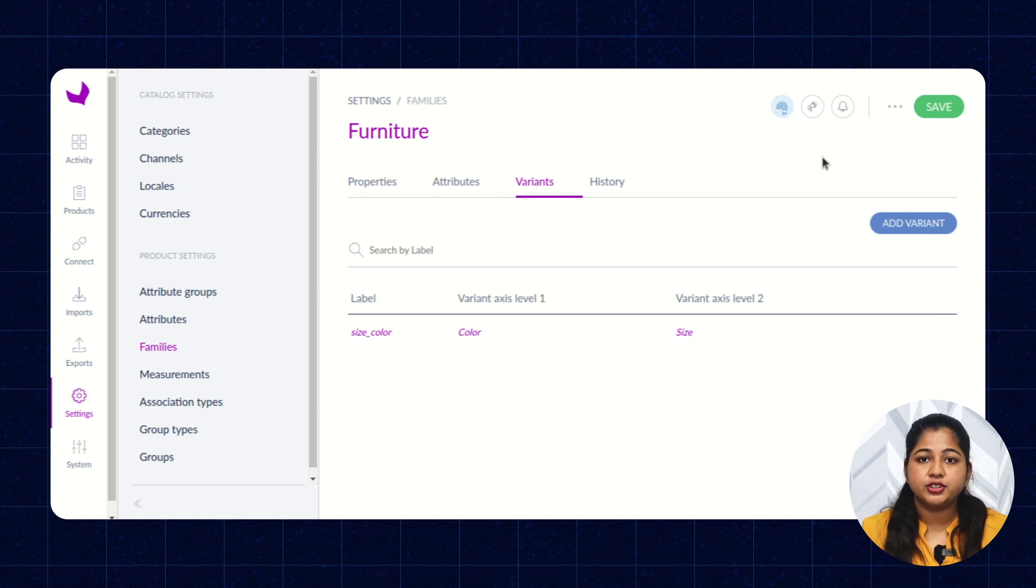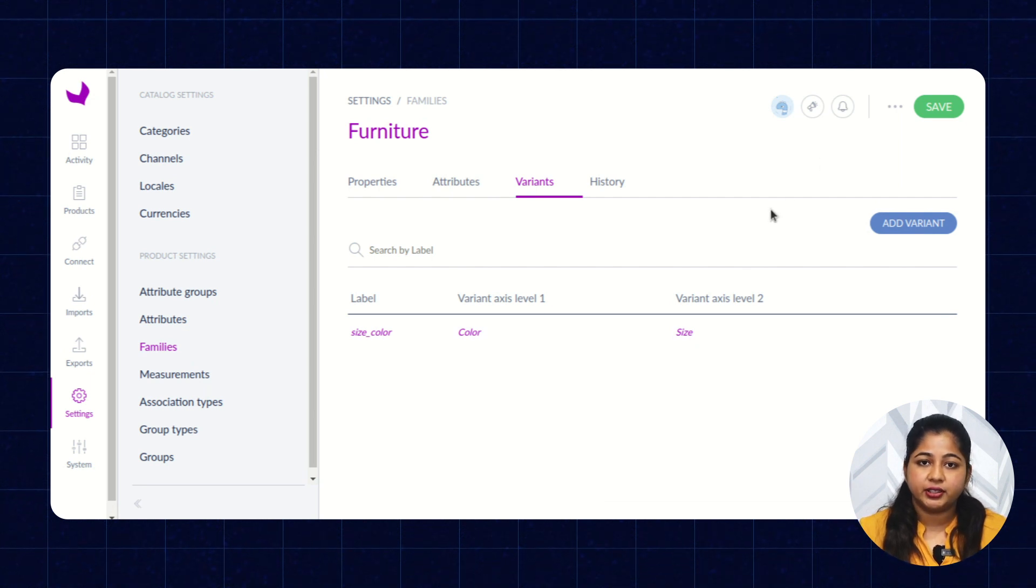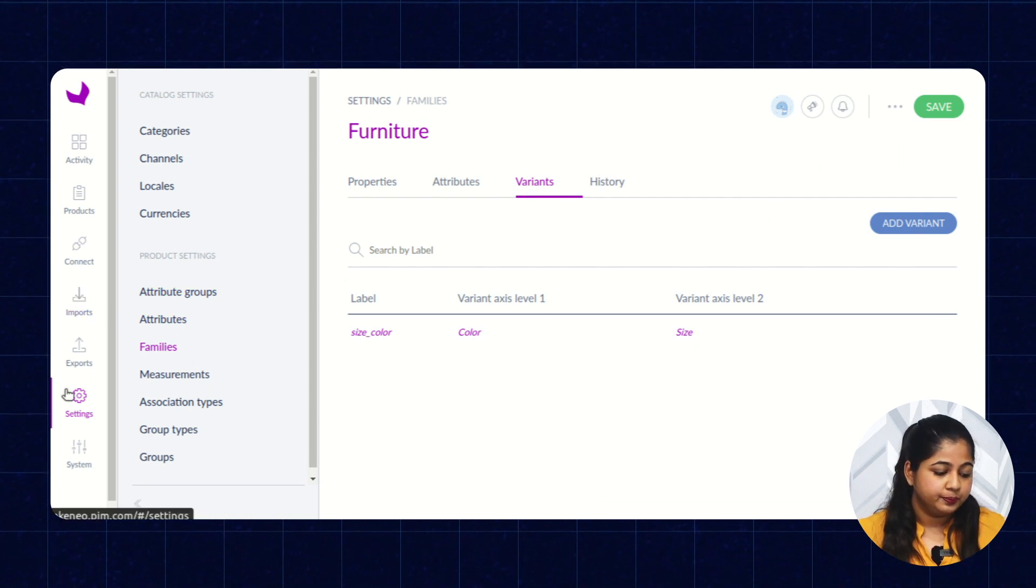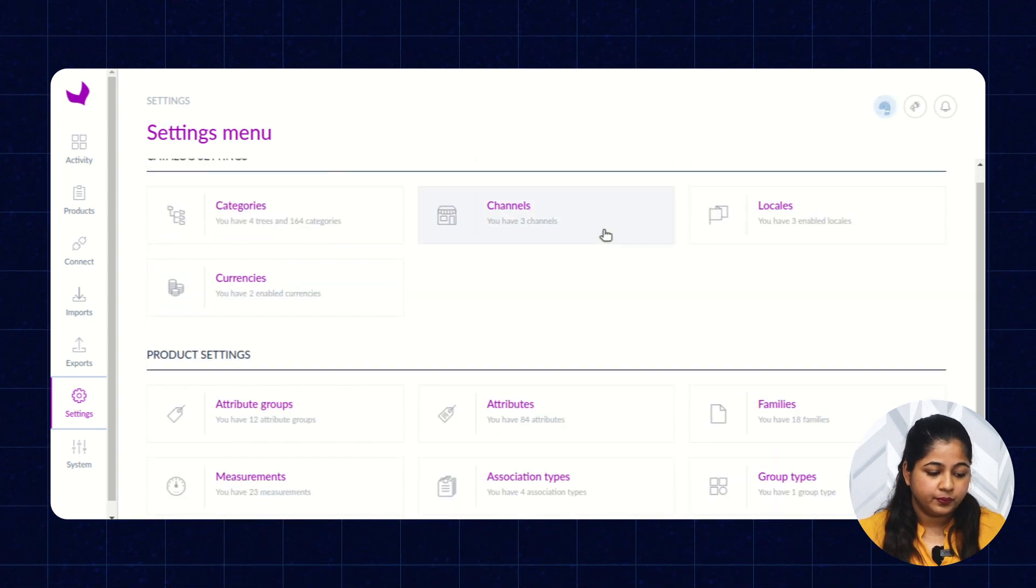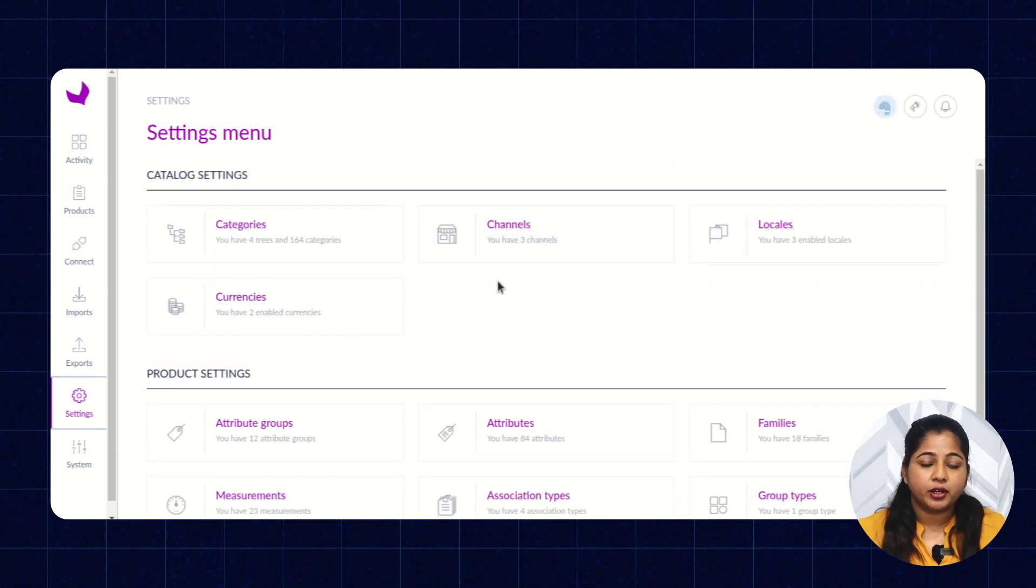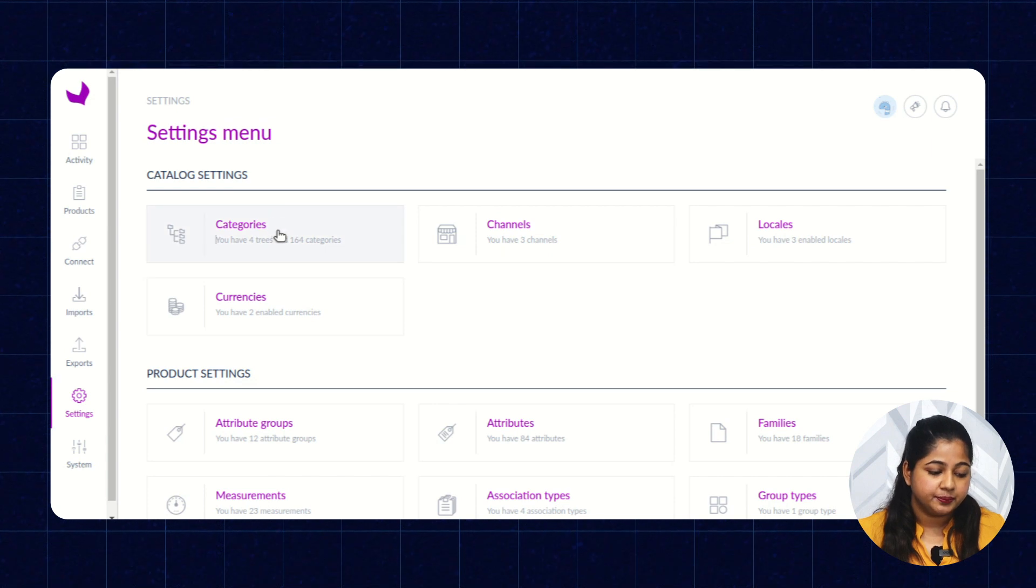Now, let's see how to create categories in Akinio. To create categories, you have to click on Settings and Categories.